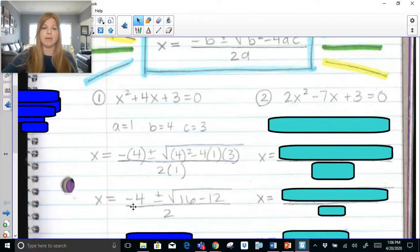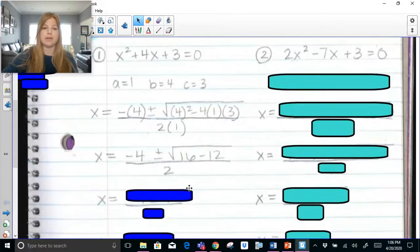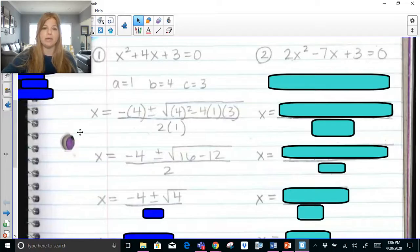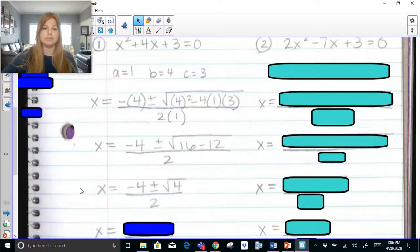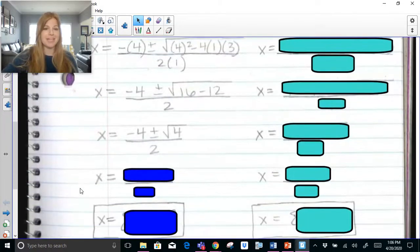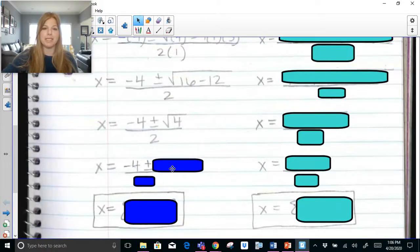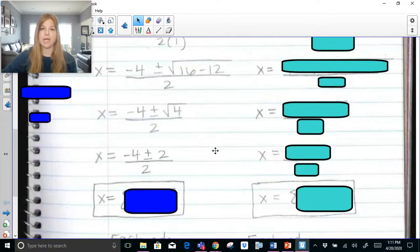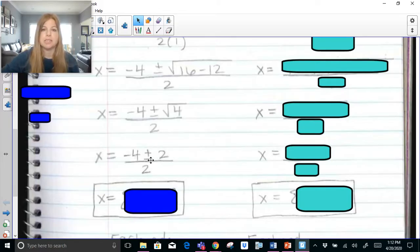So now we have negative 4 plus or minus the square root of 16 minus 12, all over 2. Let's go a step further: 16 minus 12 is 4. So this becomes negative 4 plus or minus the square root of 4, over 2. The square root of 4 is 2, so we have negative 4 plus or minus 2, over 2. Now we're going to get our two solutions.